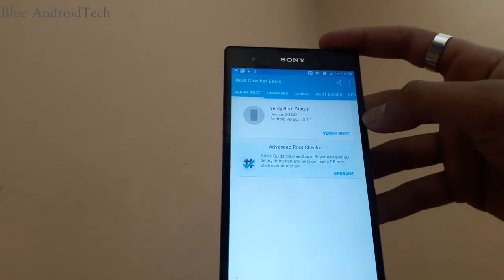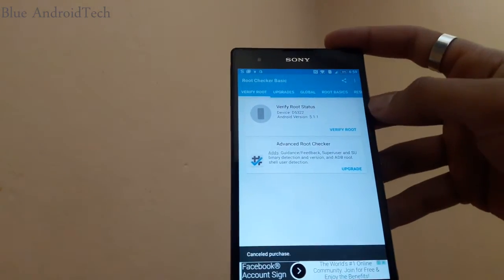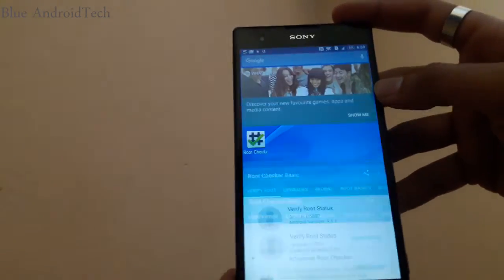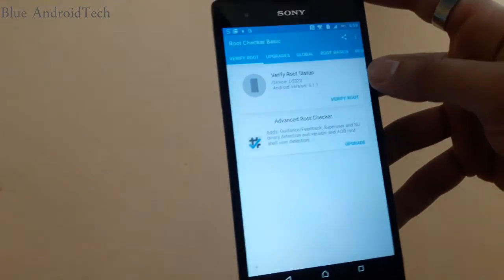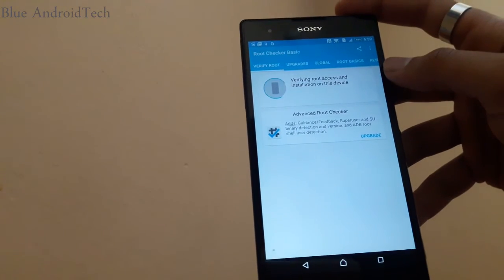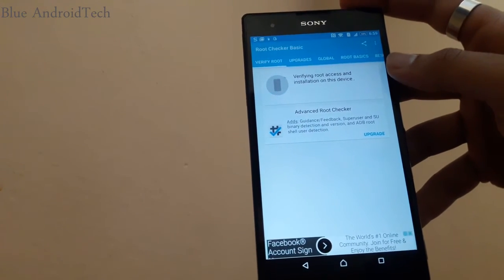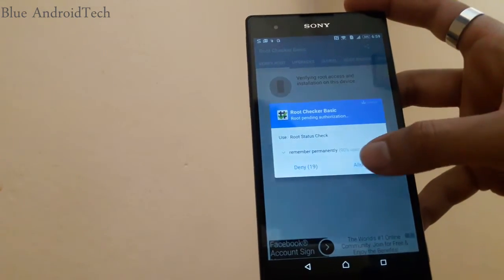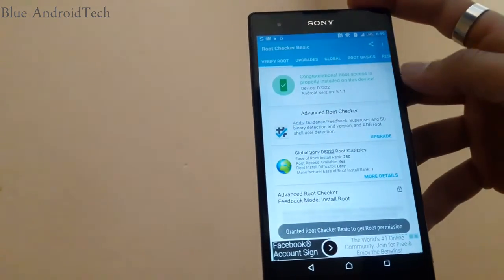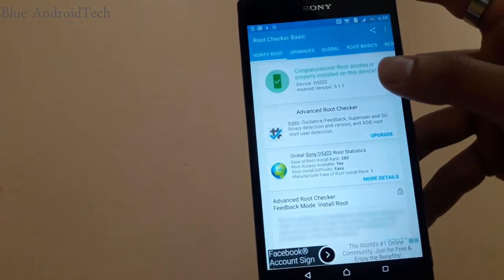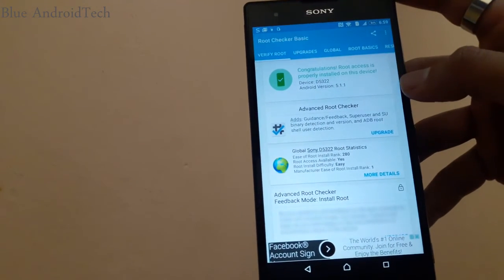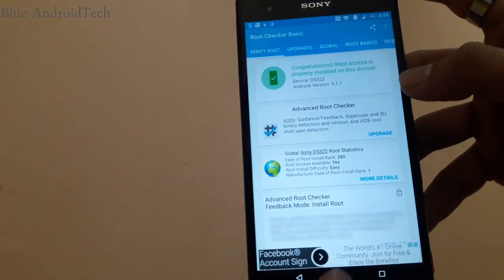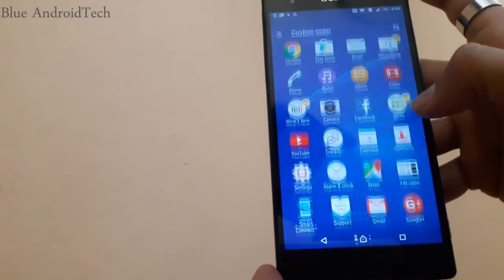Click on verify root. It asks for permission and it says congratulations, root access is properly installed on this device. So now my phone is rooted.